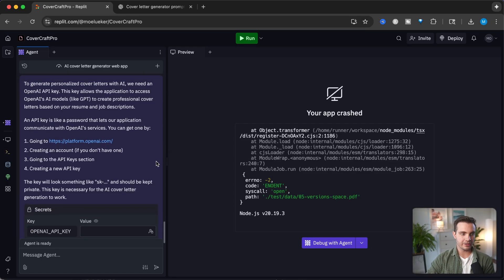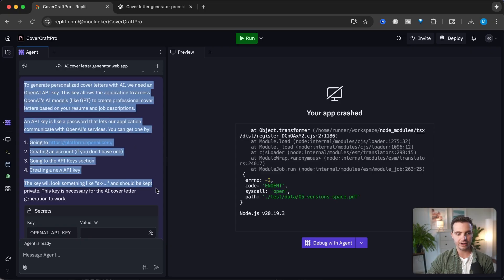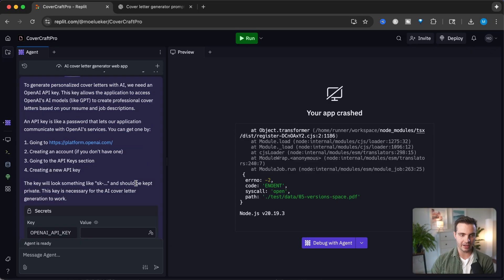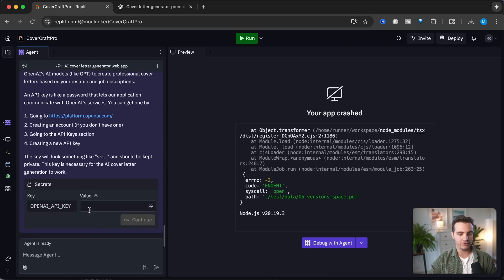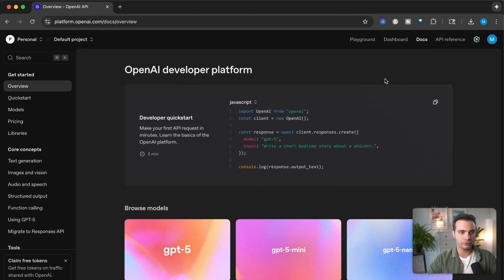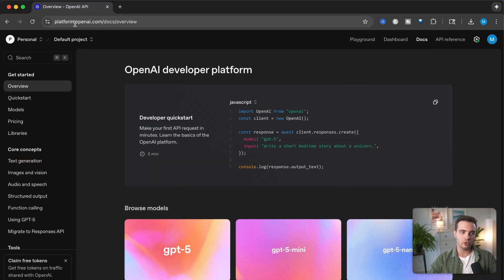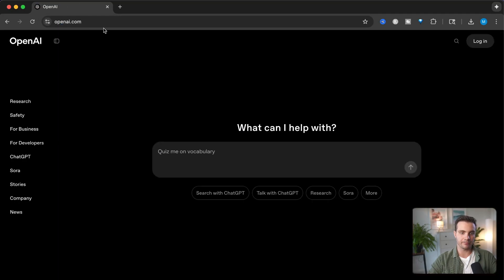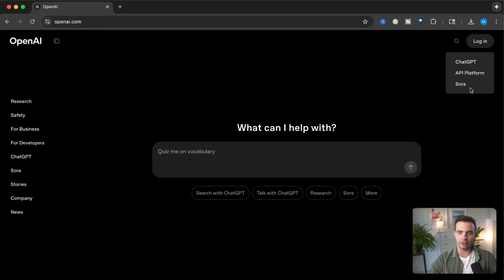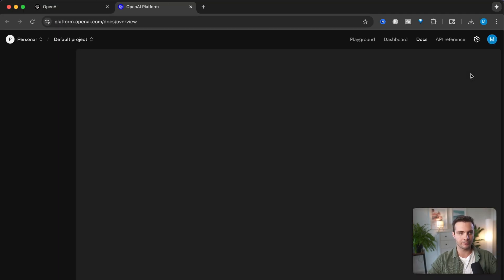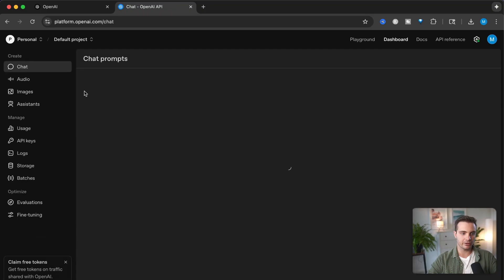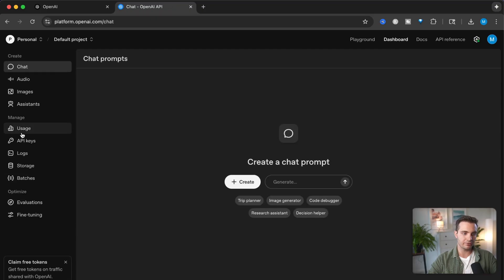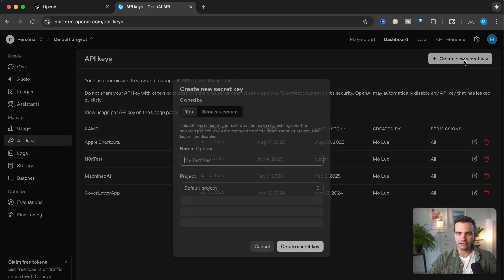It's giving us a warning that to generate personalized cover letters with AI, we need an OpenAI API key. This allows the application to access OpenAI's model. To get this, head over to platform.openai.com. Click on login, click on the API platform, then dashboard. On the left hand side, click API keys, create a new secret key. I'm naming it Replit cover letter generator and creating the secret key.